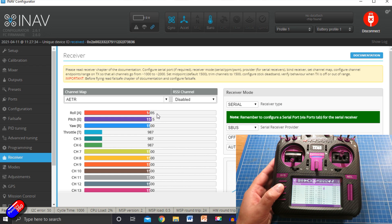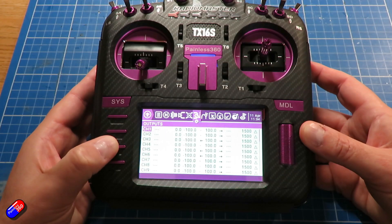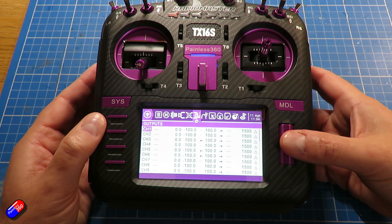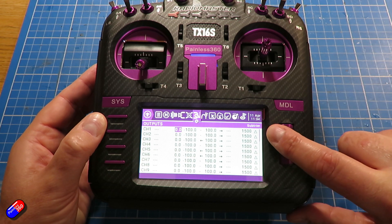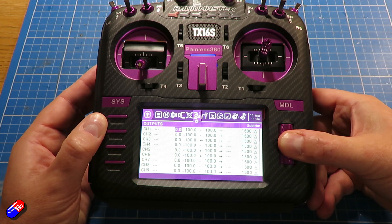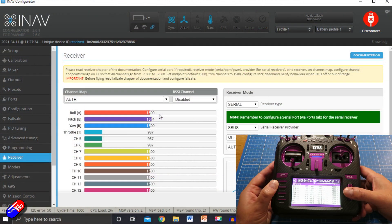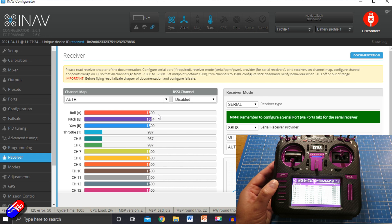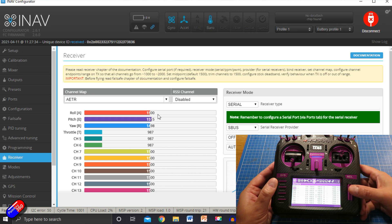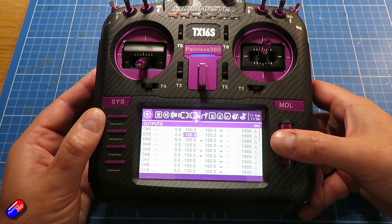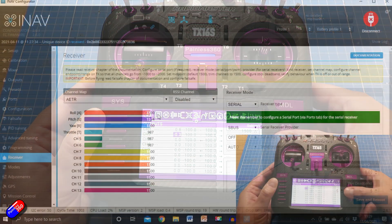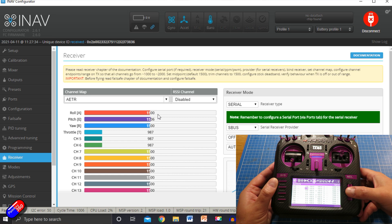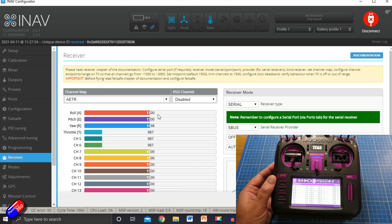Now the other thing you'll notice in Configurator is that the middle channel positions might not be spot on — they're supposed to be at 1500. If we need to adjust the aileron, which is channel one, hit enter on the outputs and go across to where it says sub trim. I'll change the number watching the screen in Configurator until it gets to 1500. Then go to channel two — the elevator — hit enter again, come down to sub trim and reduce this one until it also gets down to 1500.